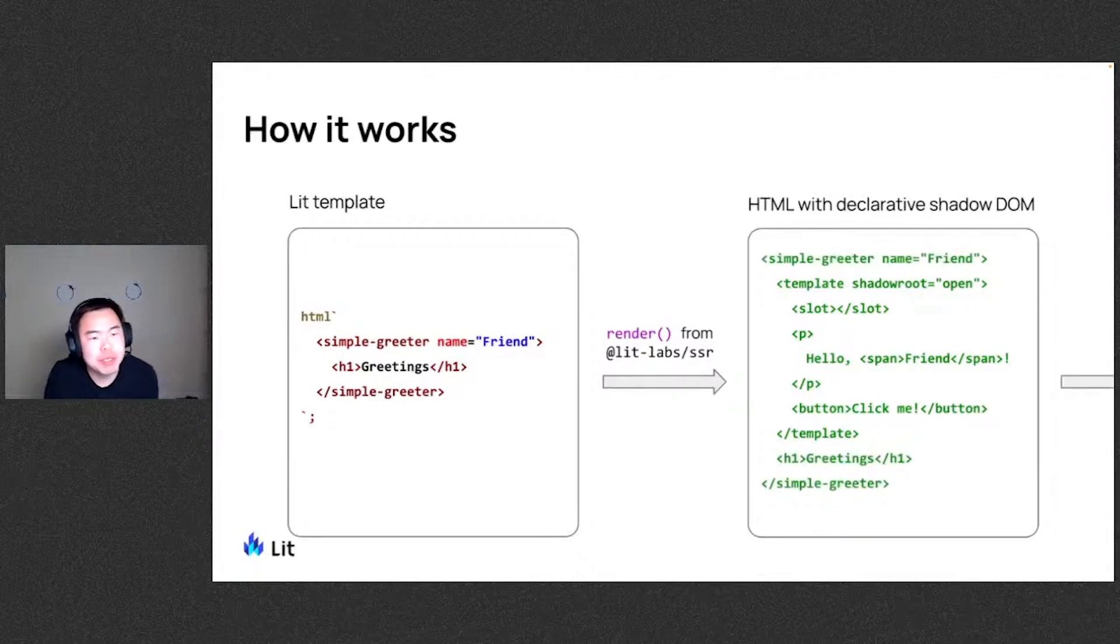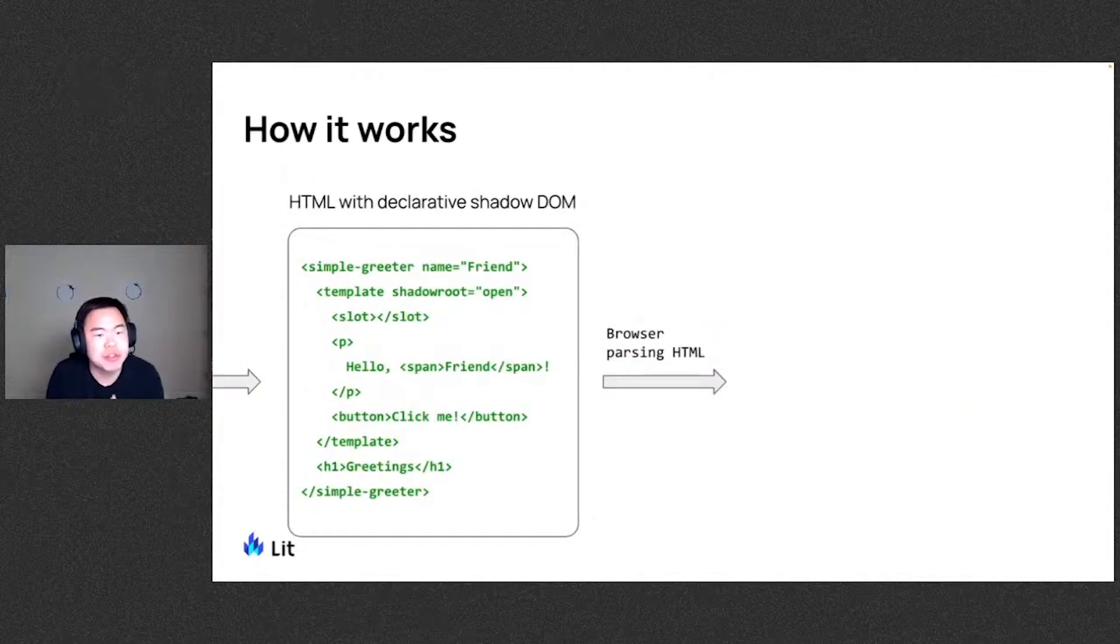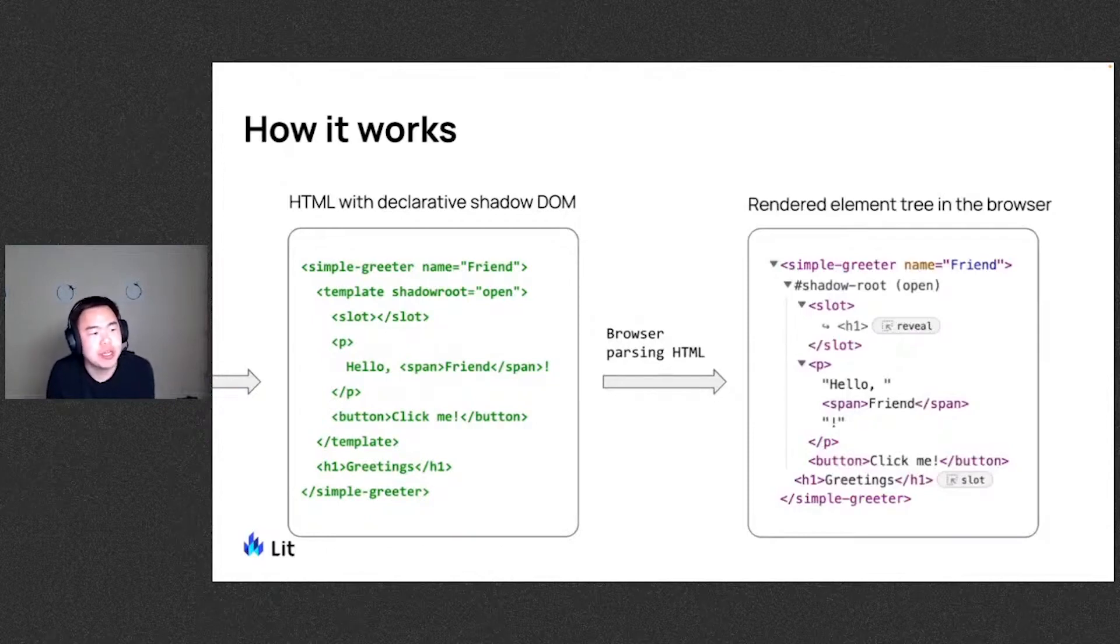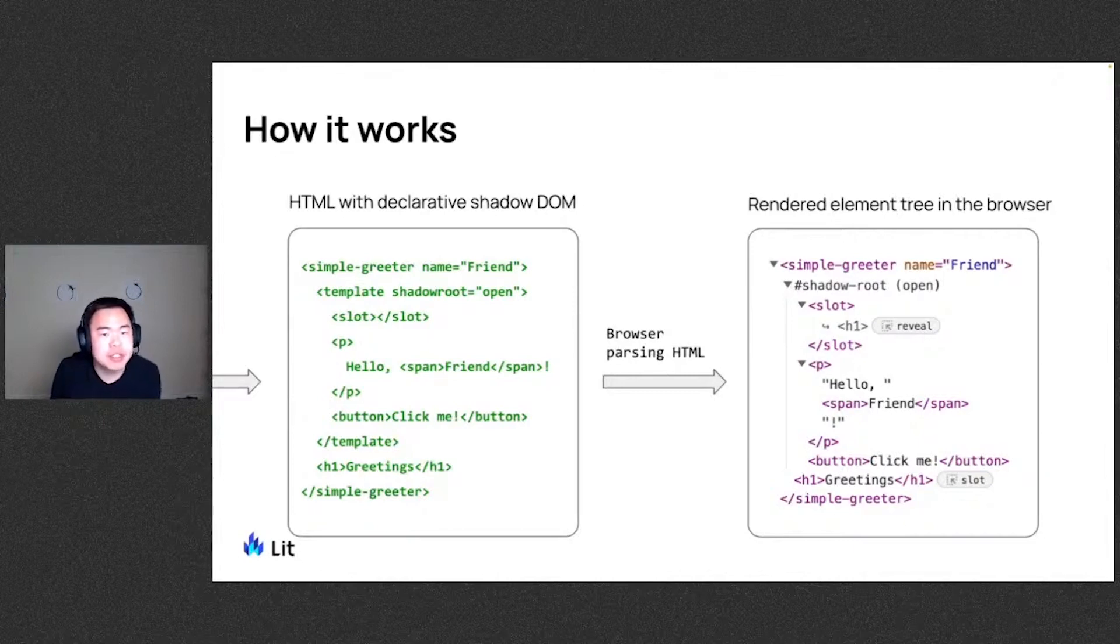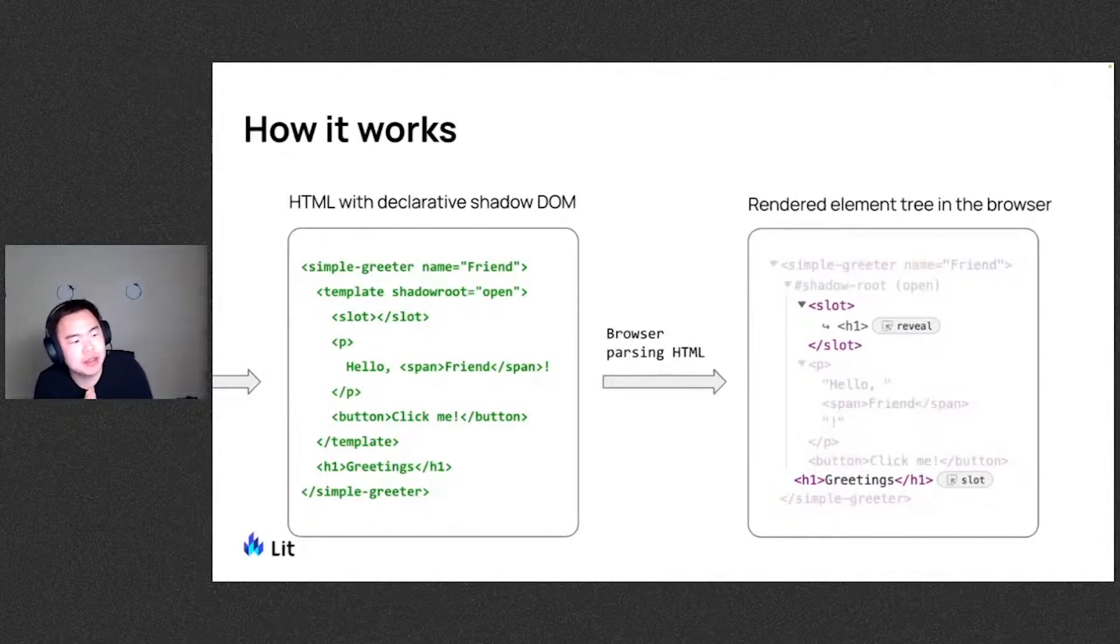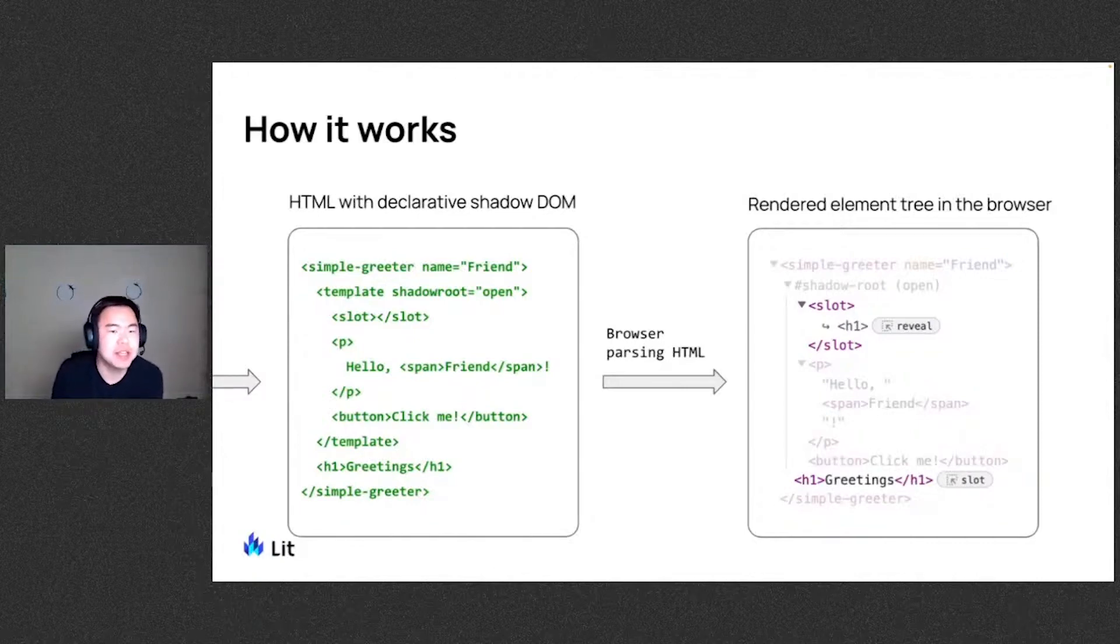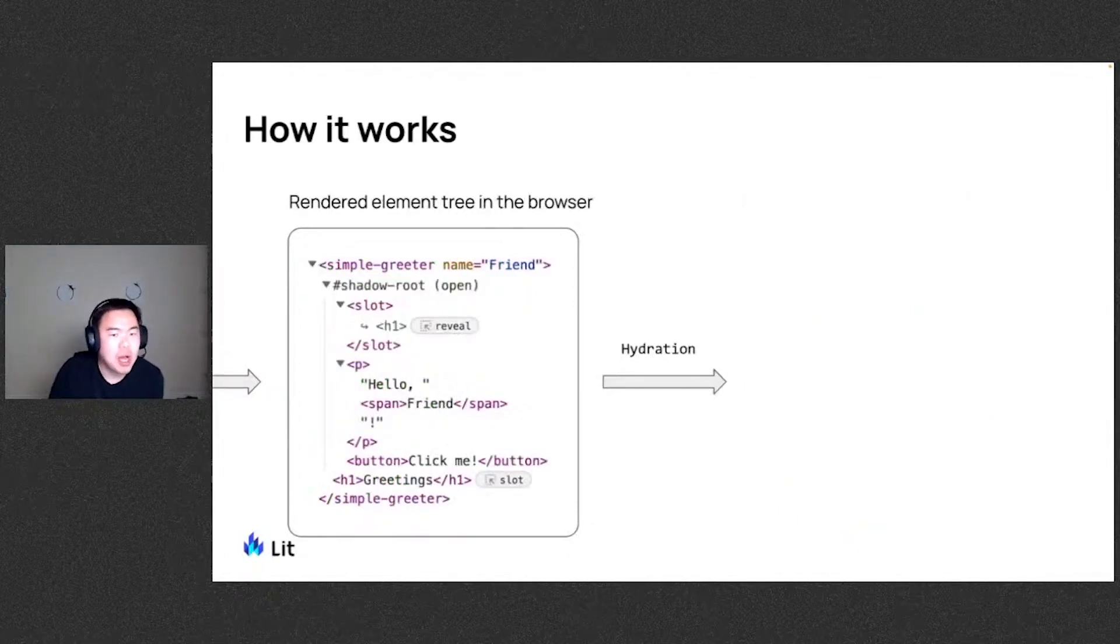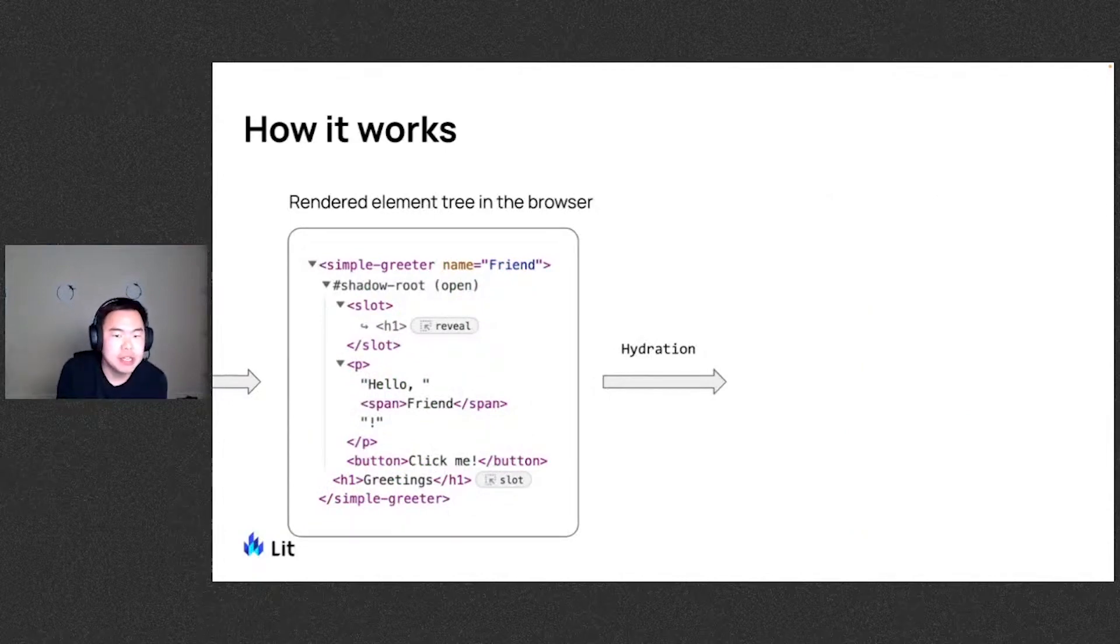So the next step would be to take this and we pass it on to the browser. So the browser, as it's parsing this particular HTML, can then go ahead and generate this element already rendered in the browser. You'll notice that even the H1 element in the light DOM is properly projected into the slot. All of this again without JavaScript for browsers that have this implemented.